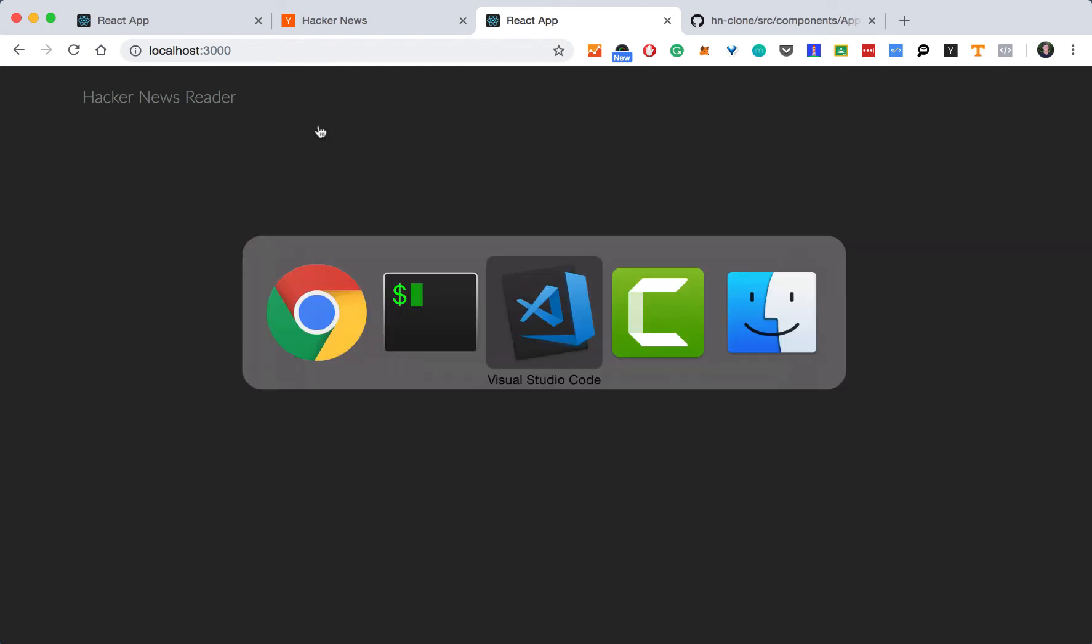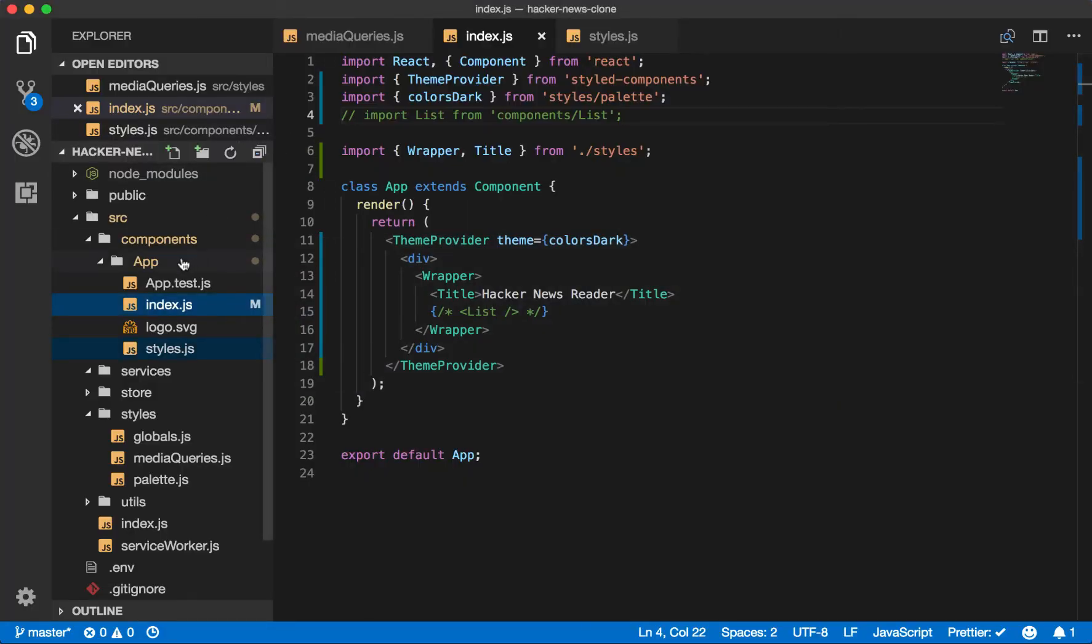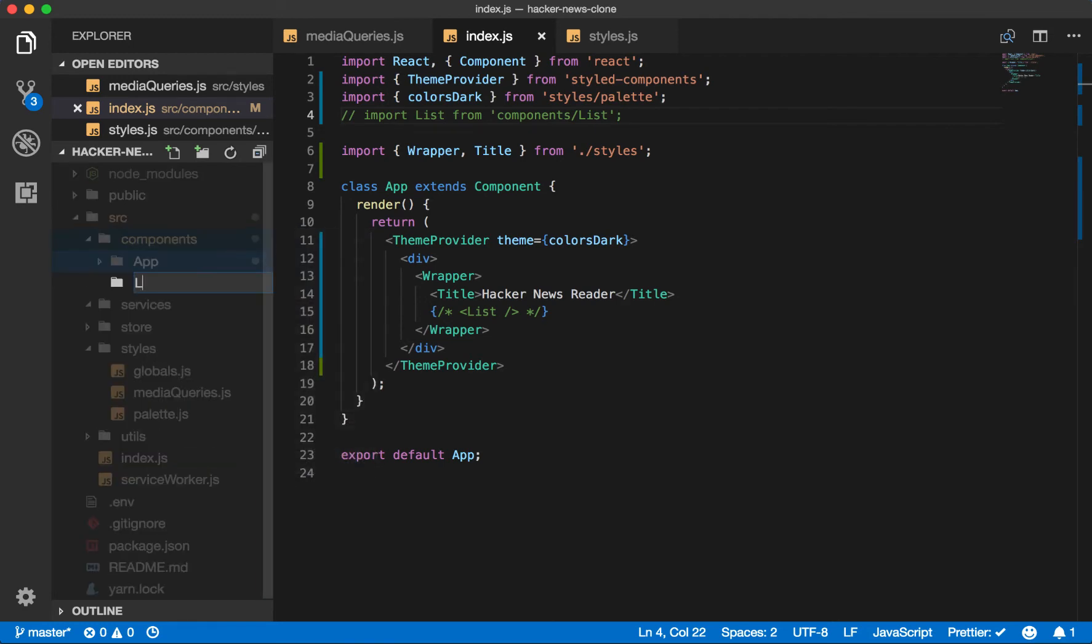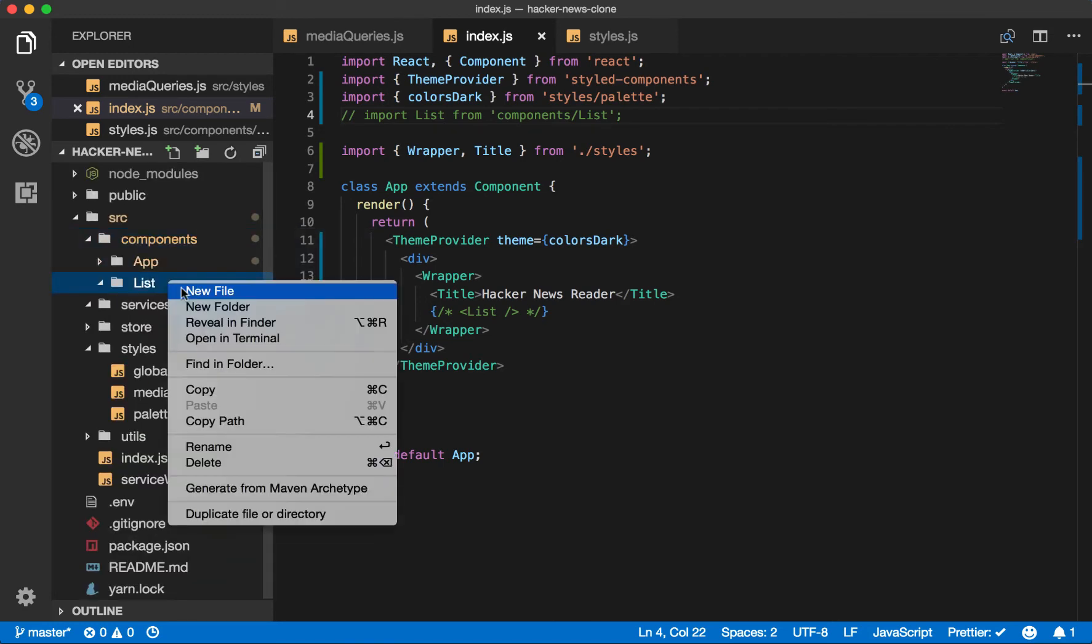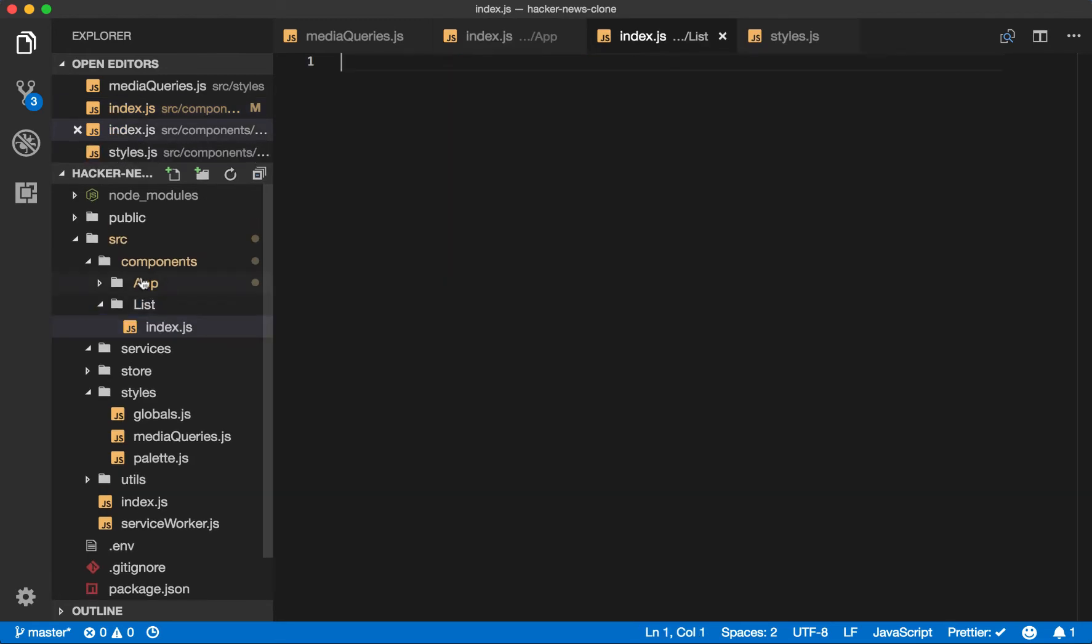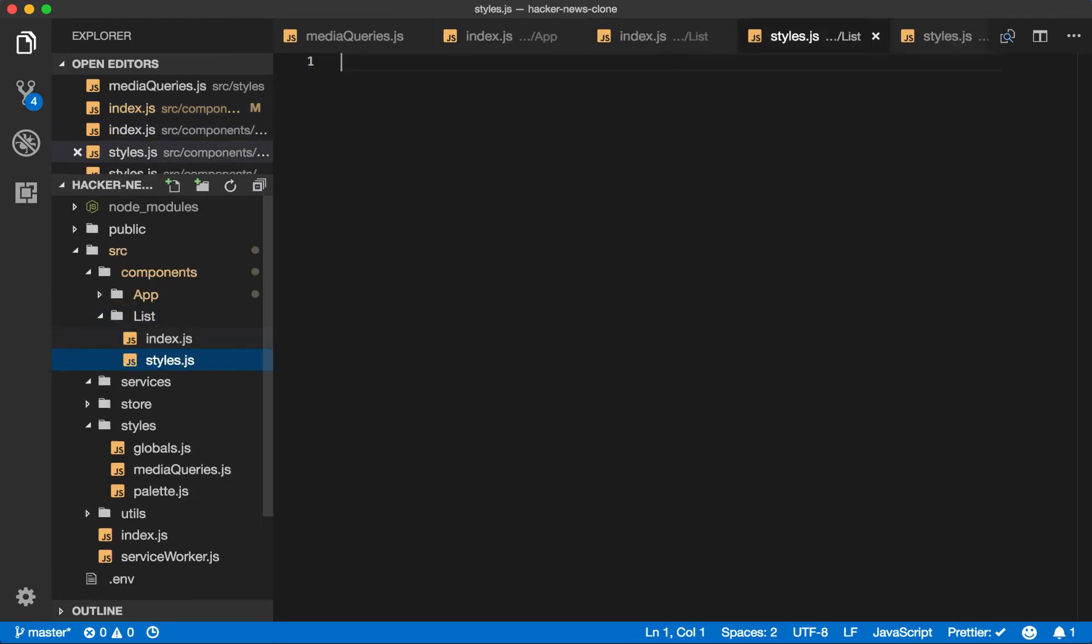Now we can build our list component. We'll create a new component folder list. It will come from the index file. And we know we'll also need styles. So let's create a styles.js file.